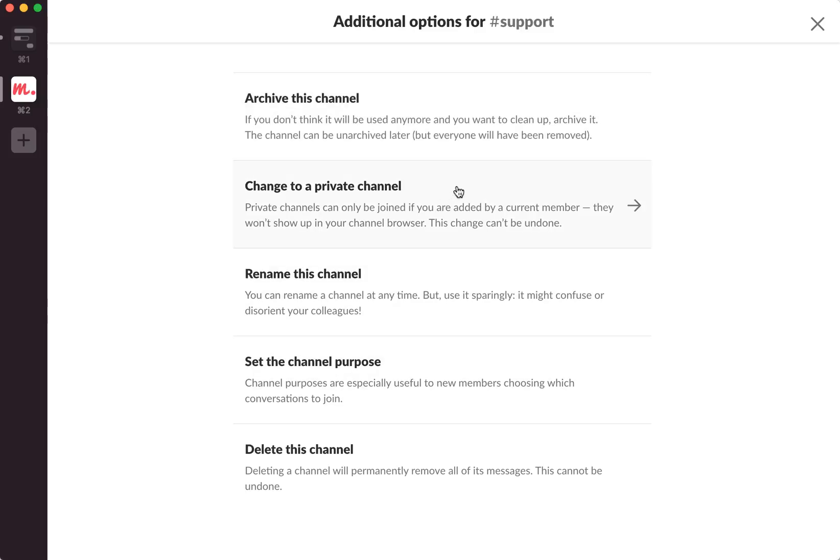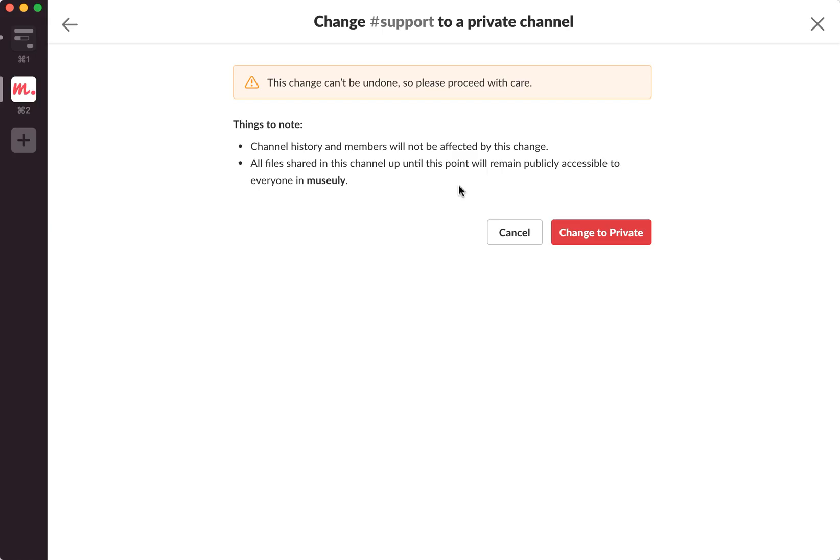Channel history and members will not be affected by this change. All files shared in this channel up until will remain publicly accessible. So this is how it works.